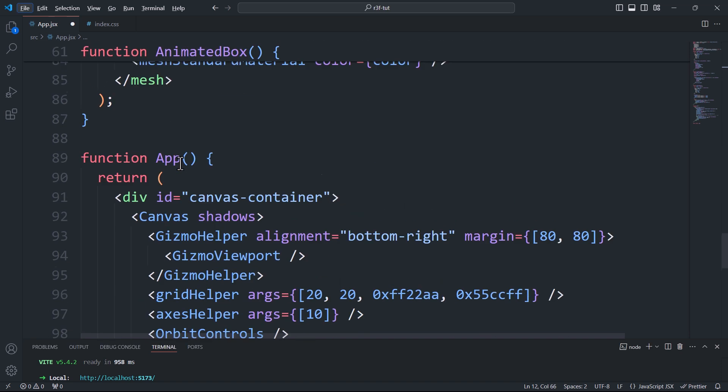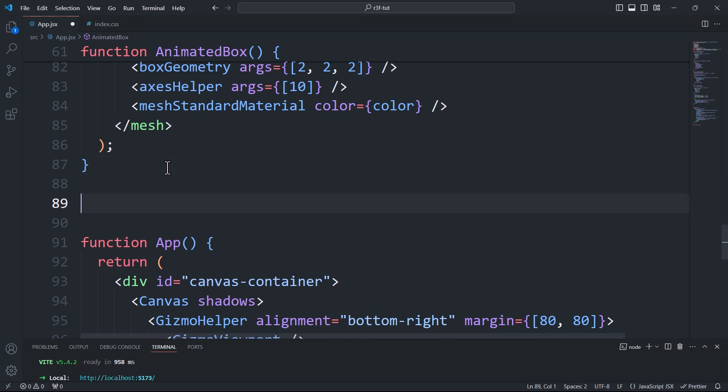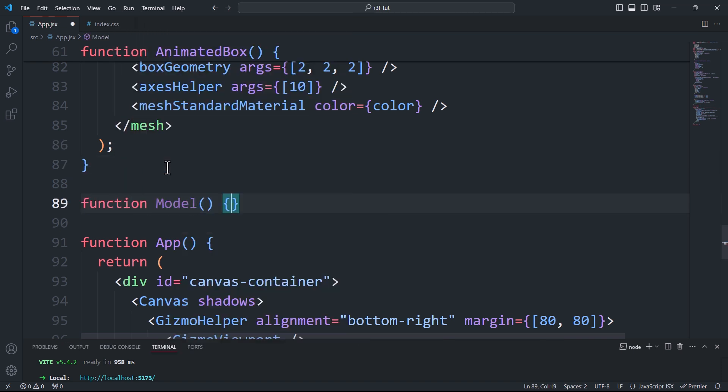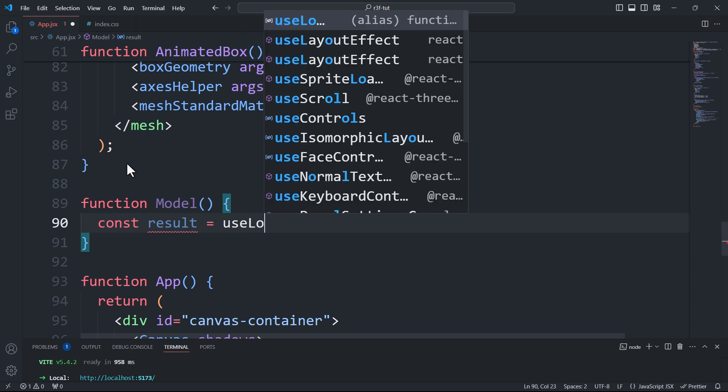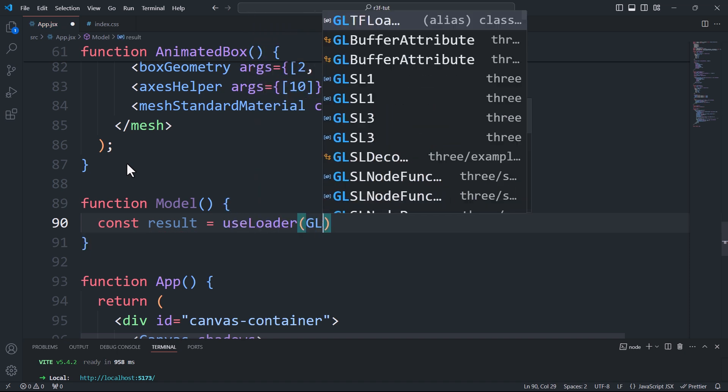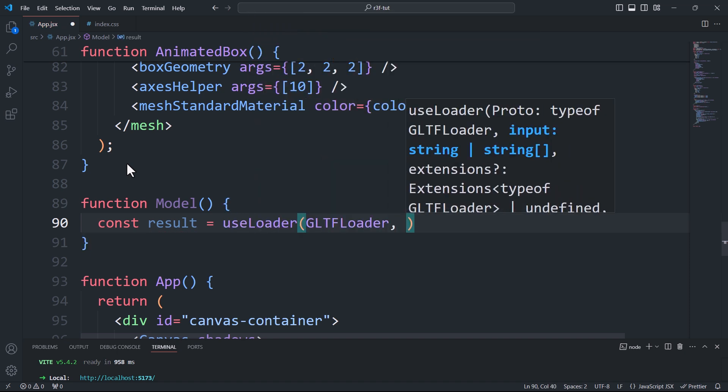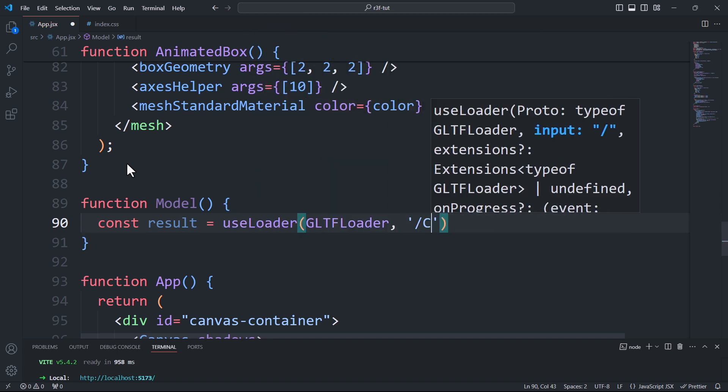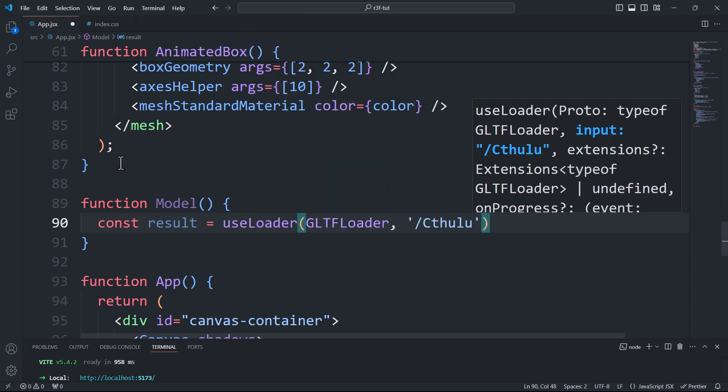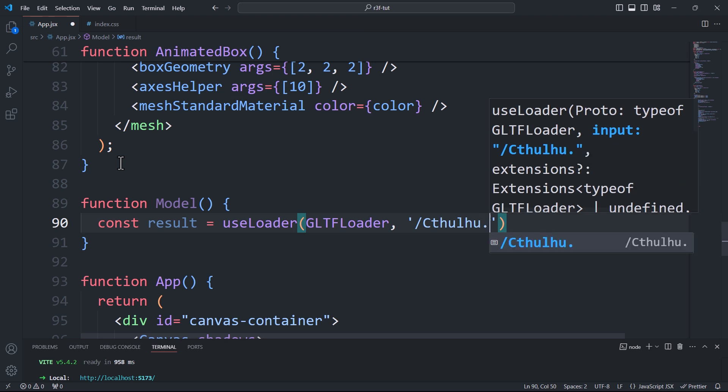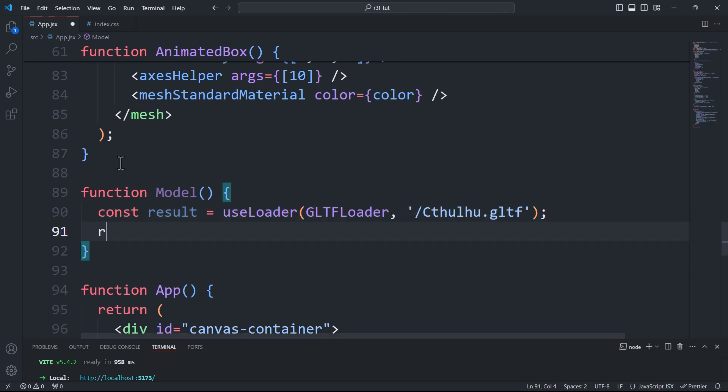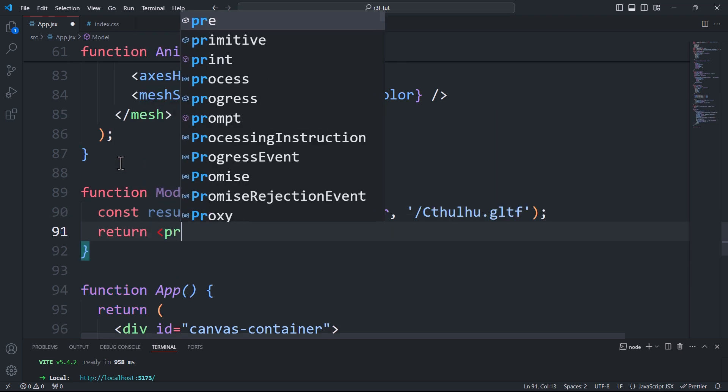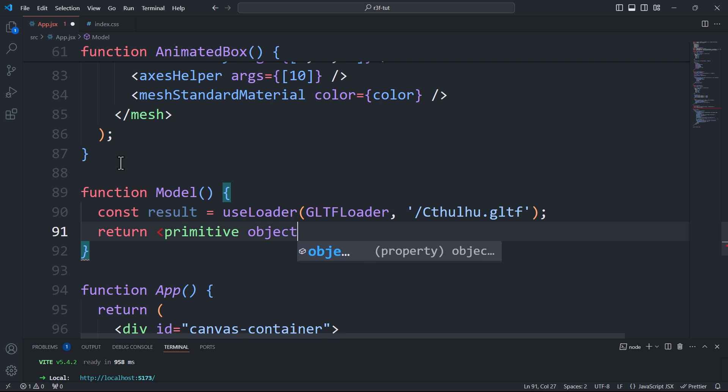Next, we need to create a new component where we'll call the useLoader hook. It takes two arguments: the loader type and the path to the model file. Then we'll return a primitive component with the model passed to its object property.